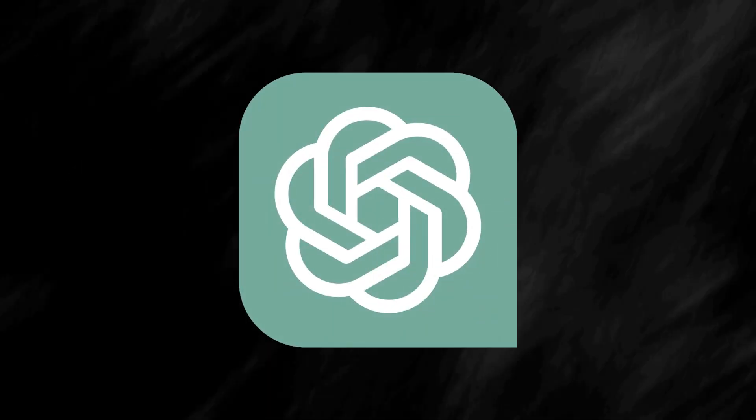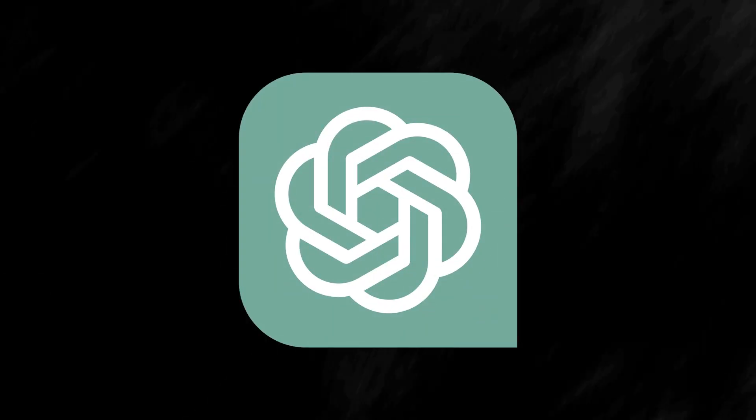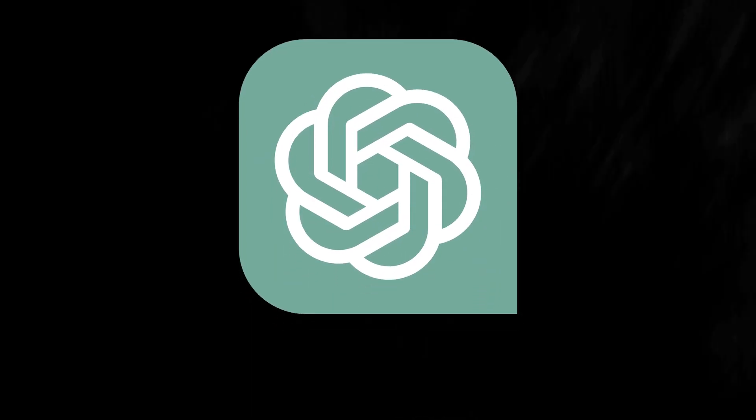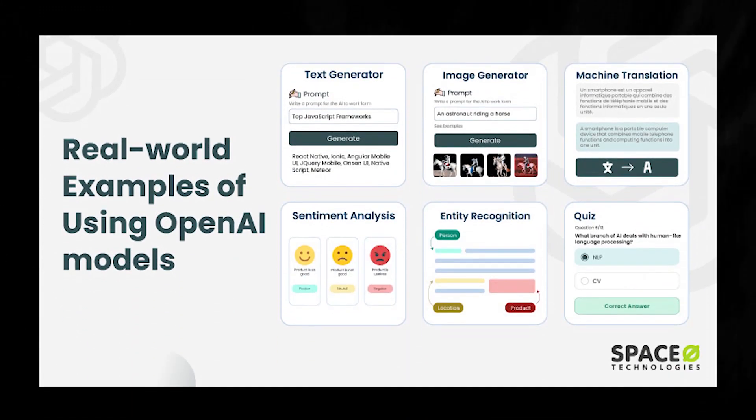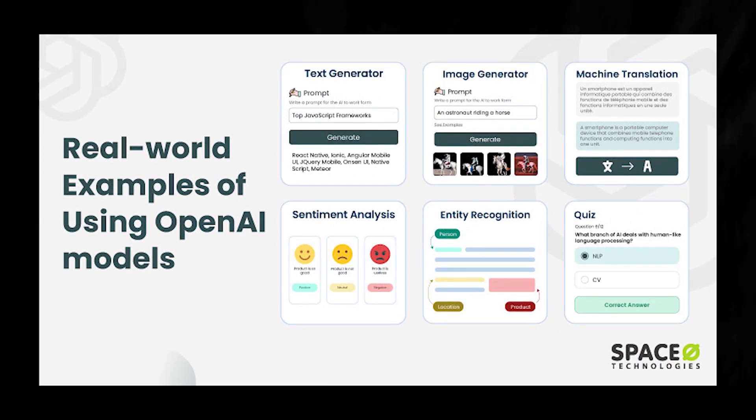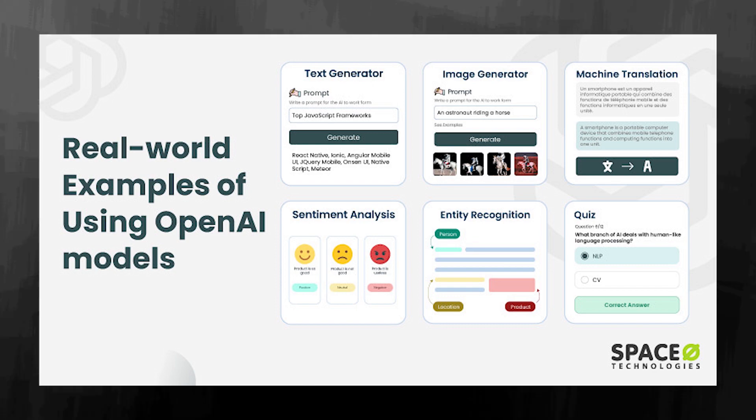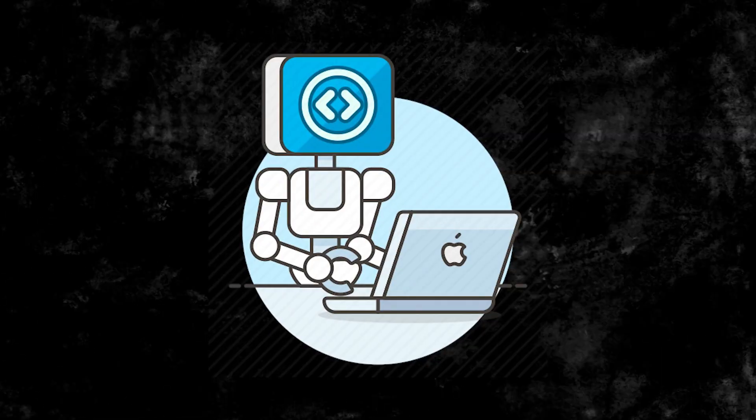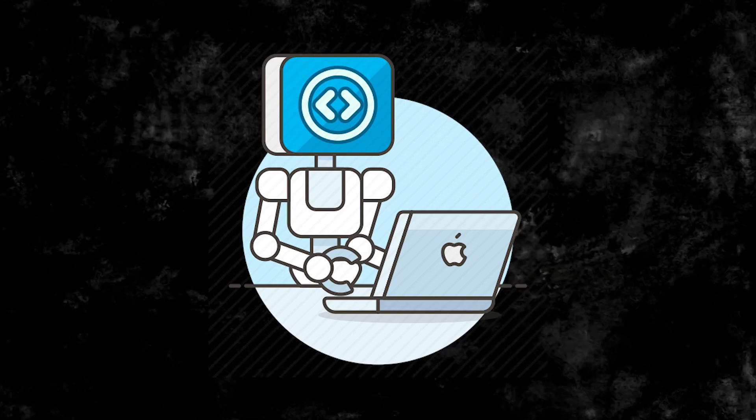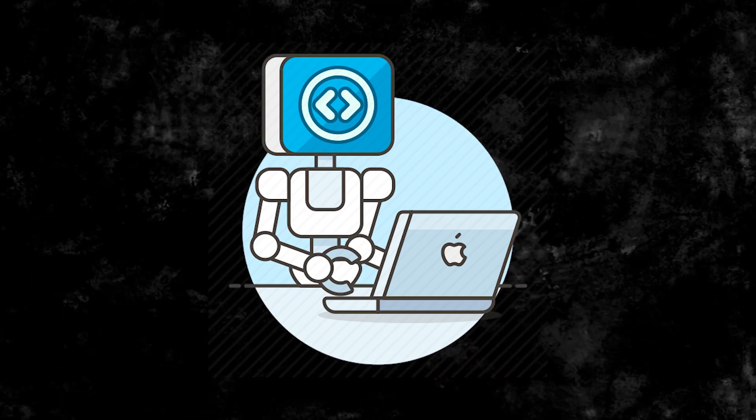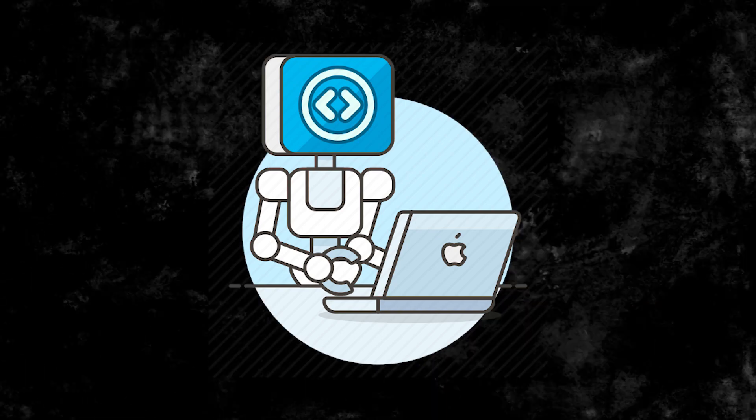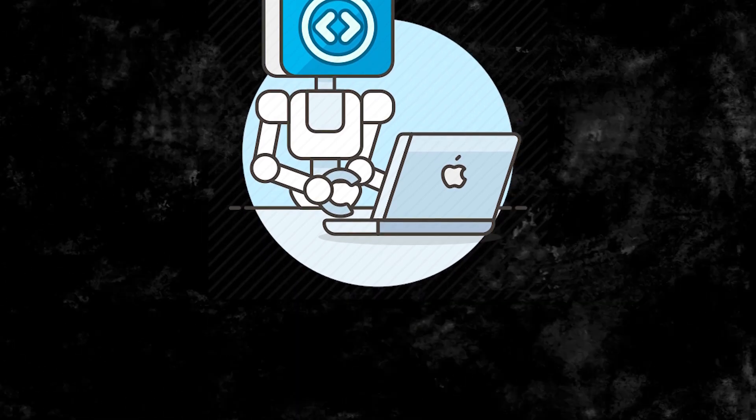OpenAI's proposed app store could follow a similar trajectory. By creating a marketplace for AI models, OpenAI could democratize access to advanced AI technologies, allowing developers to build and sell AI models tailored for specific use cases. This could lead to a similar explosion of creativity in the AI space, just like what we saw with the launch of Apple's app store.